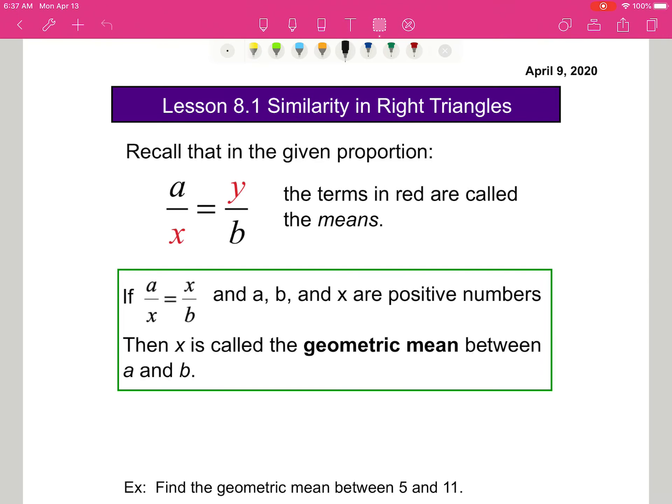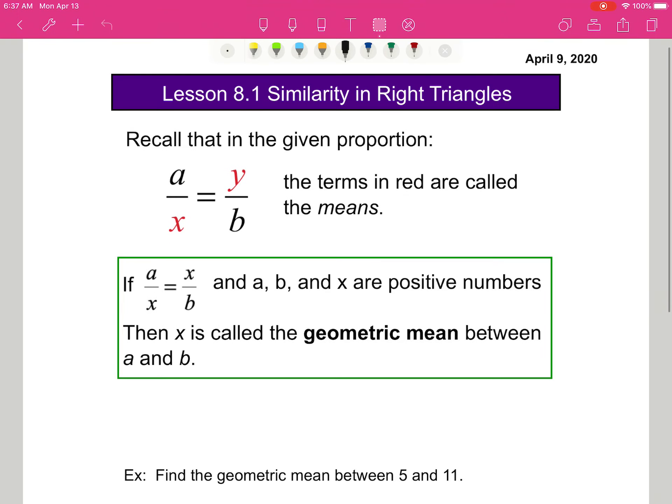In a previous lesson we talked about proportions and we talked about means and extremes. In this lesson we're going to talk about similarity and right triangles, and similarity and right triangles is going to refer to the means.